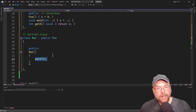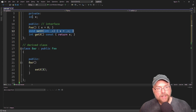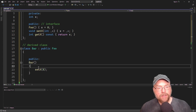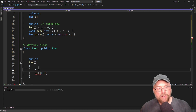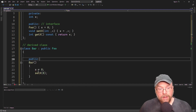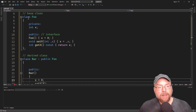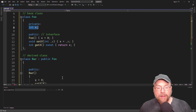We can use the set x method because the derived class bar inherited it. Now, why not just directly assign eight to x? Can we just do x equals eight? The answer is no — you see that red squiggle right there. Can't do it, won't compile, because in the base class x is private.